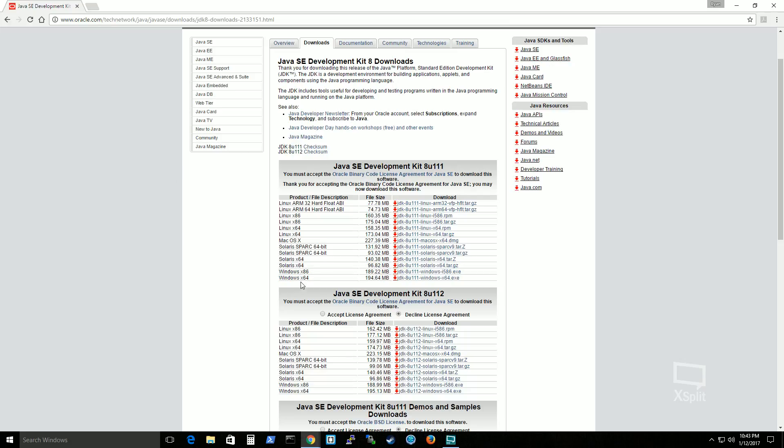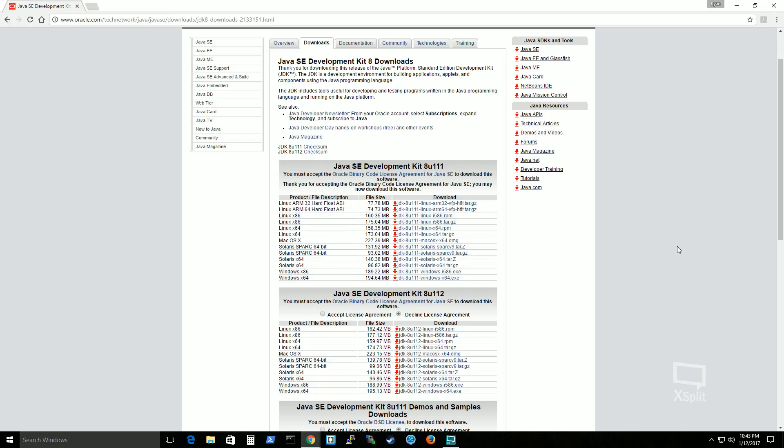Alright, simply click the link for which operating system you're using. And it will download it. And what you'll need to do after that is go through the installation piece. For me I would show you,